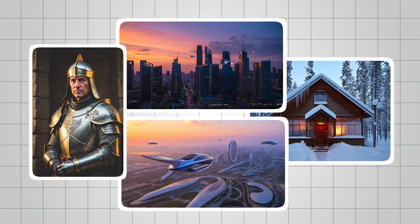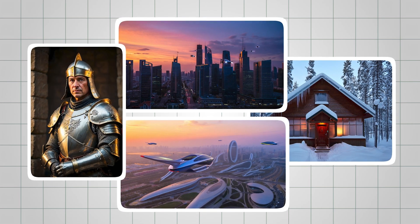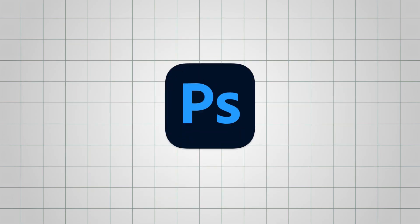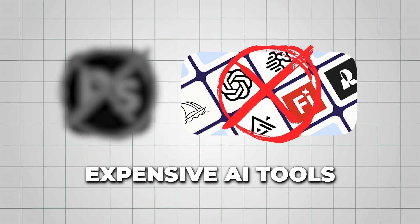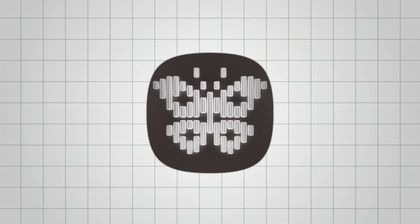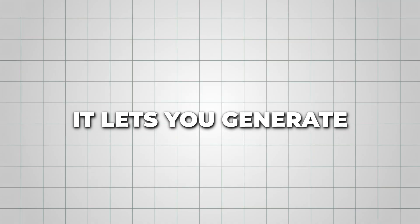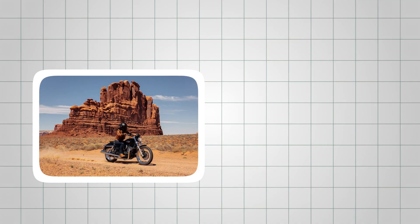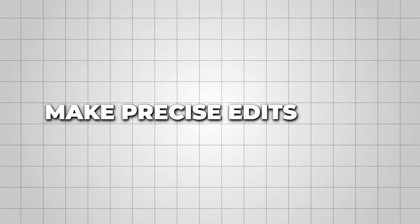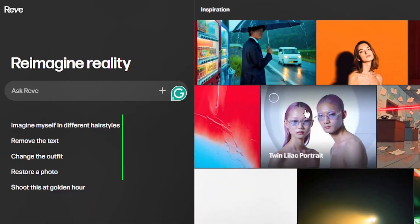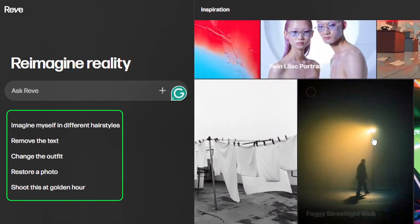I created these AI images in just a few minutes, without Photoshop or expensive AI tools. This is Reeve, and it lets you generate high-quality AI images and make precise edits using just simple text prompts.